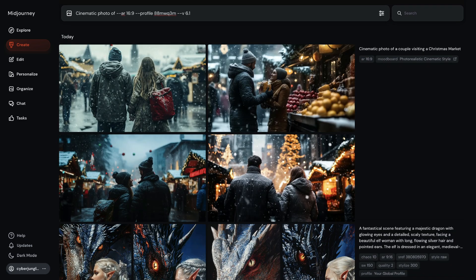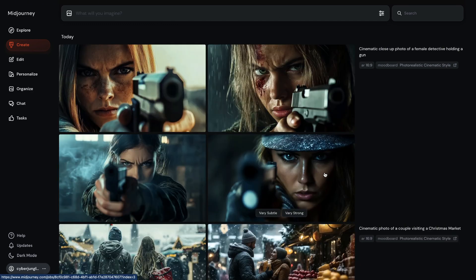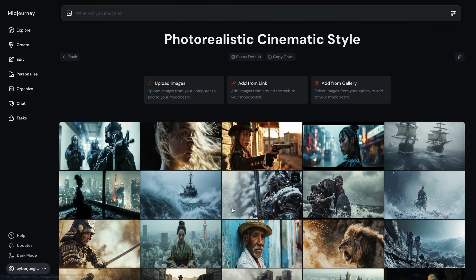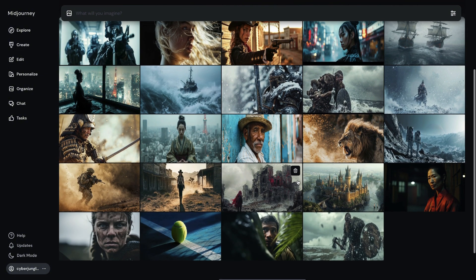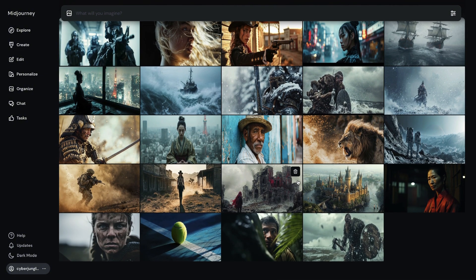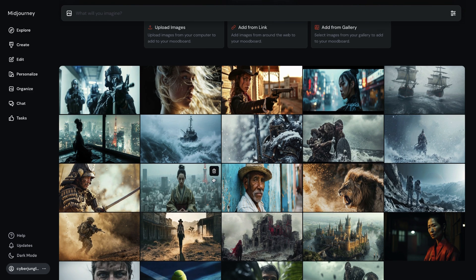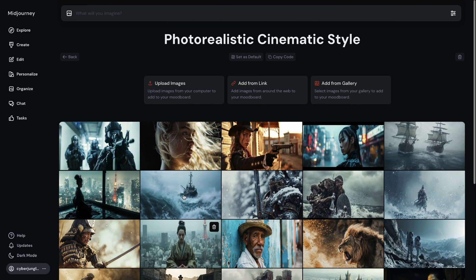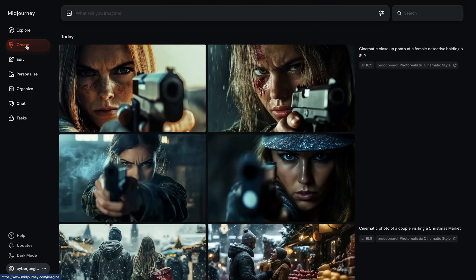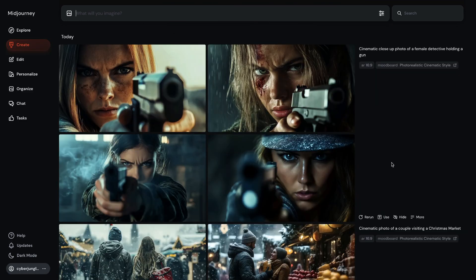Let's try a close-up: 'a cinematic close-up photo of a female detective holding a gun.' It managed to generate a nice close-up, and that's good because in the mood board, among 24 images, I picked a variety of different camera shots — full body shots, close-ups, medium shots. That's really good to train your model because you need a variety of shot types and want to ensure that everything is represented.